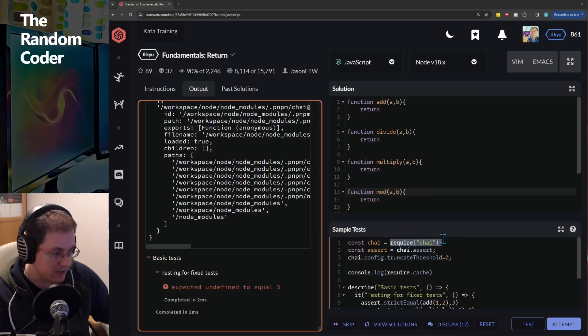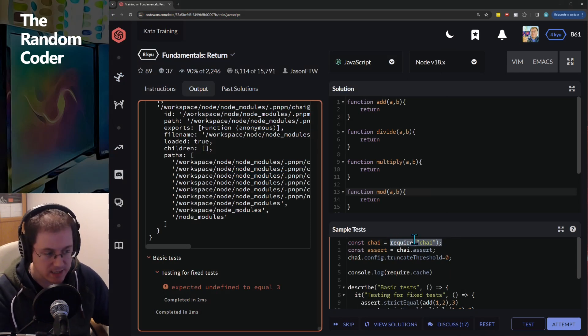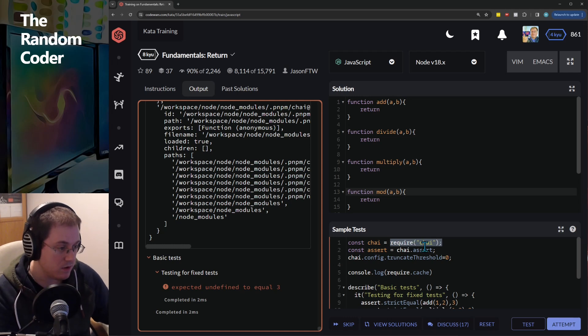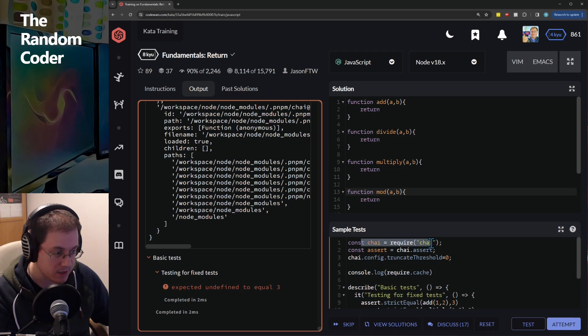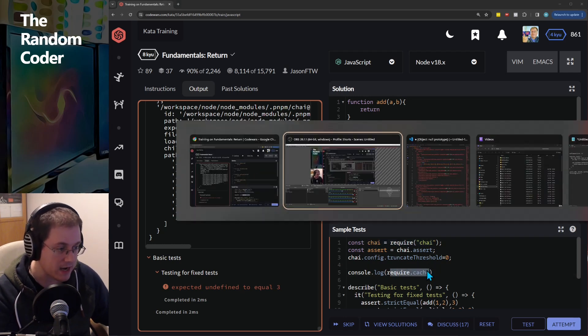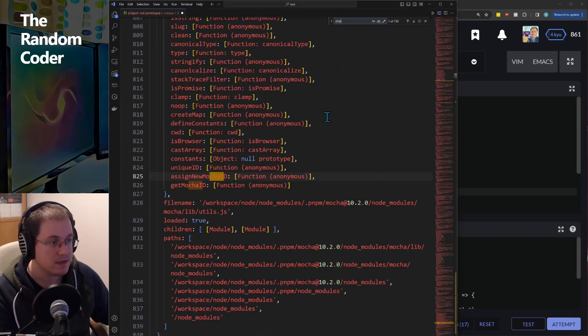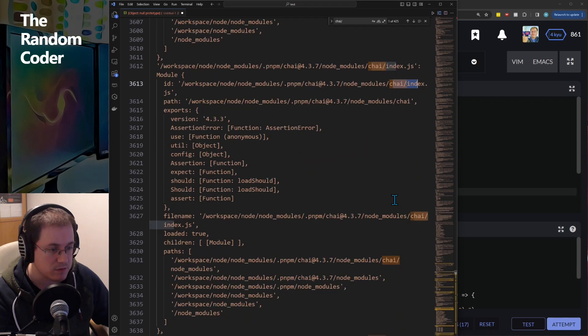You'll see here that we're requiring the Chai test module so we should expect to see that considering it's been loaded up front in our require cache. So let's have a look.